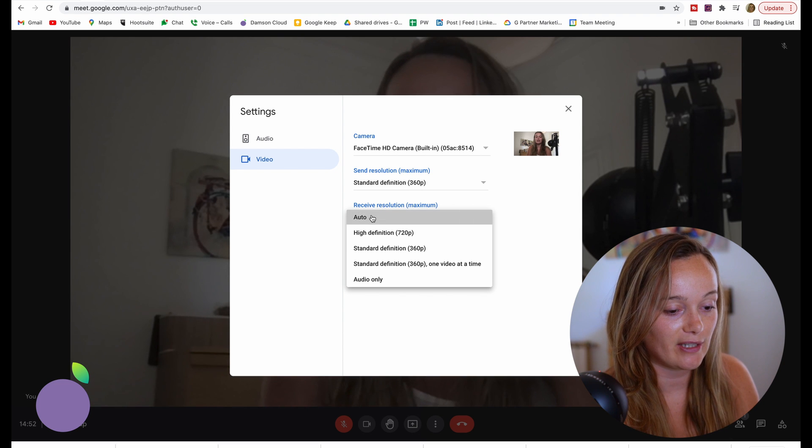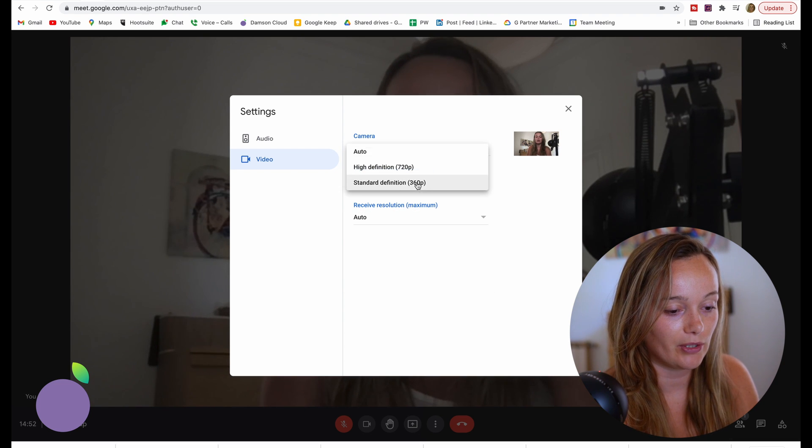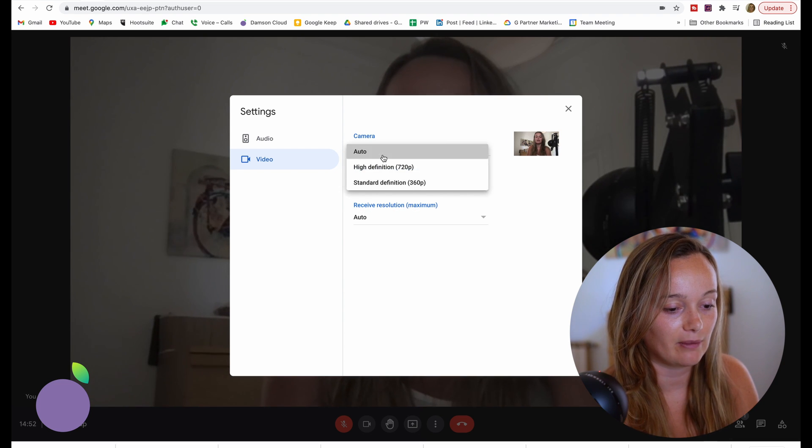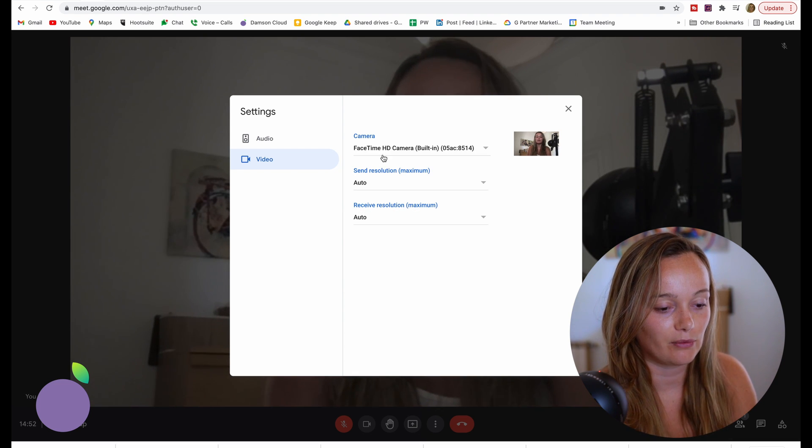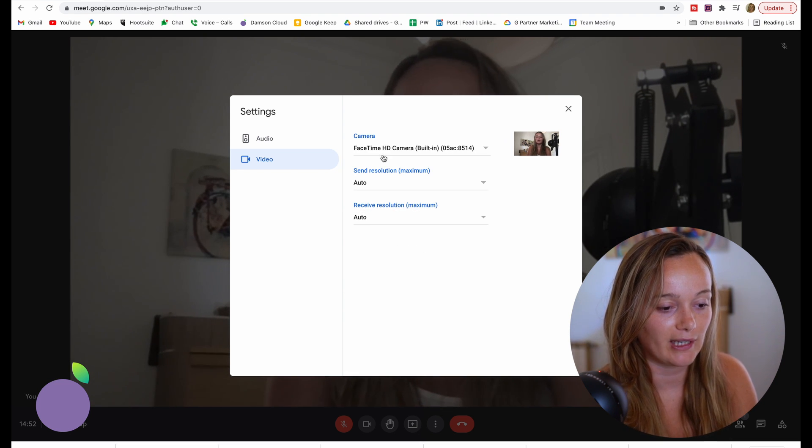But 360p is pretty good and that will definitely improve your connection quality. If I've got good internet, I just leave it on auto because that's going to give me the best for my internet connection.